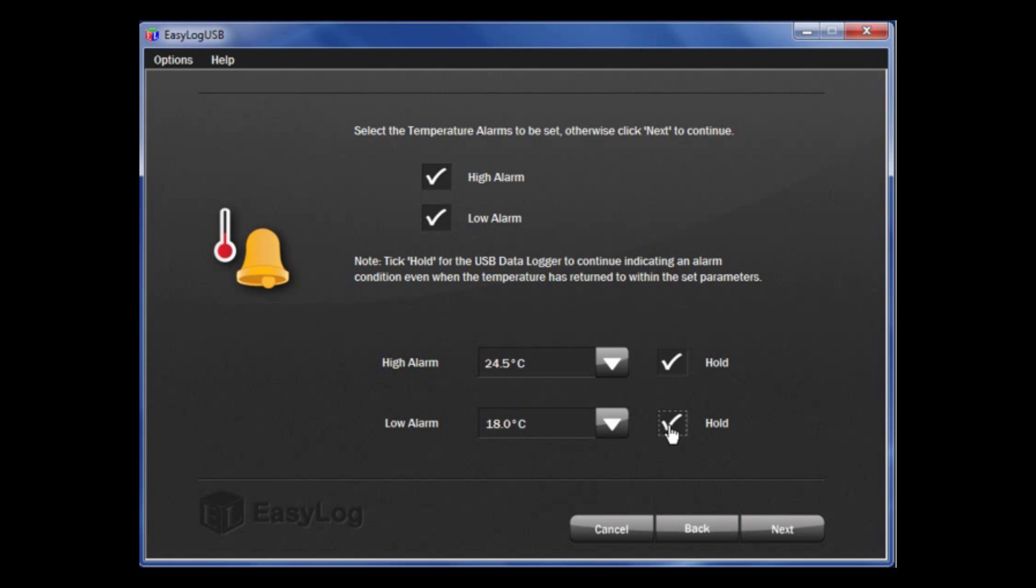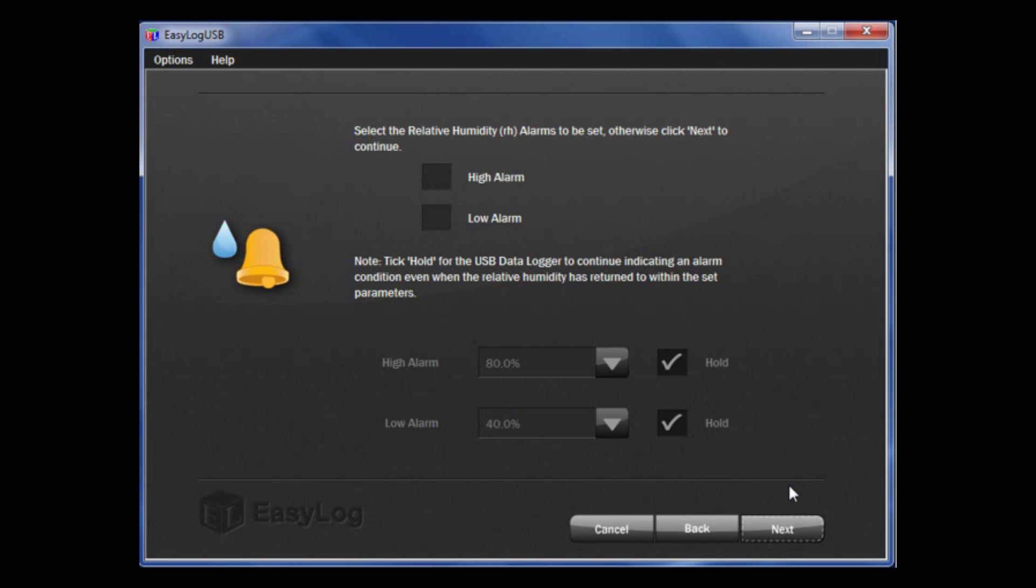If you wish to not set up temperature alarms, leave the boxes unticked and click Next. If it is a humidity logger, you can do the same for the relative humidity page, but I am going to leave these for the time being. If you are using one of thermistor probe loggers, there are options for the probe type as well. You just need to make sure that the selection matches the probe type you have.